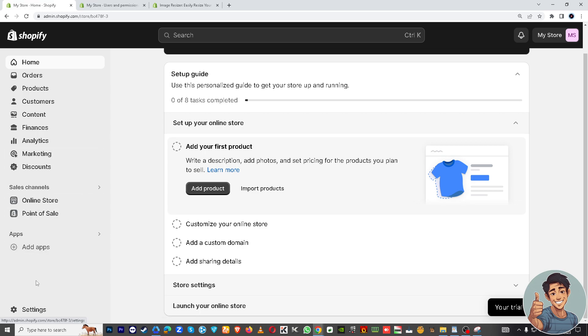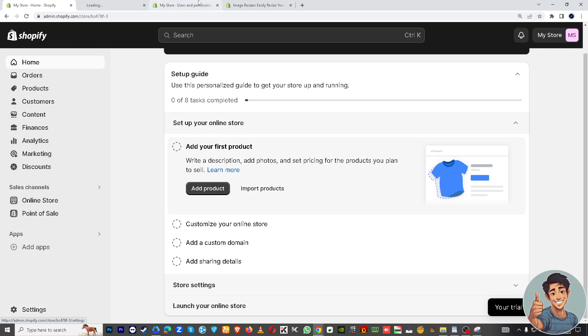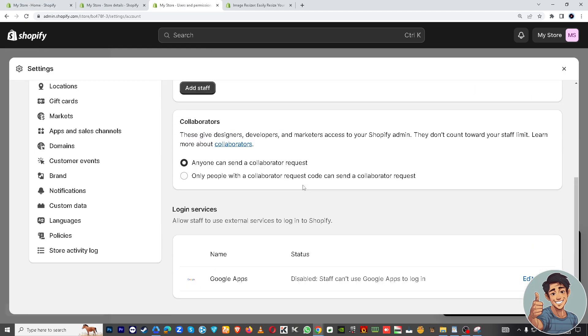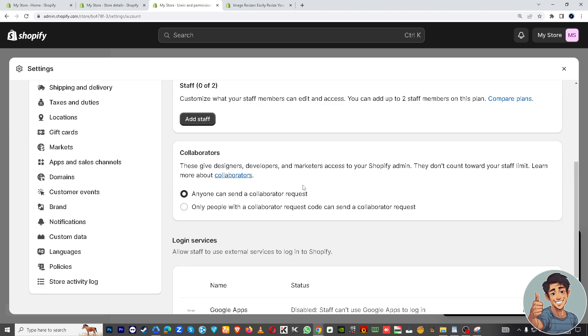Just click the settings icon here, then once you click on the settings you hover into users and permission. Previously we have a separate video for adding staff to your Shopify store. Now we are adding a collaborator.